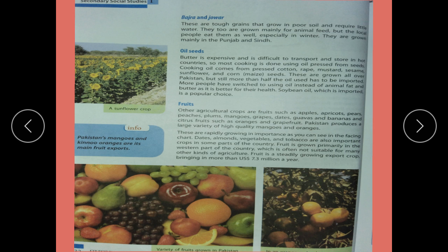Oil seeds: butter is expensive and difficult to transport and store in hot countries, so most cooking is done using oil processed from seeds. Cooking oil comes from pressed cotton, mustard, sesame, sunflower, and corn seeds. These are grown all over Pakistan, but still more than half the oil used has to be imported.